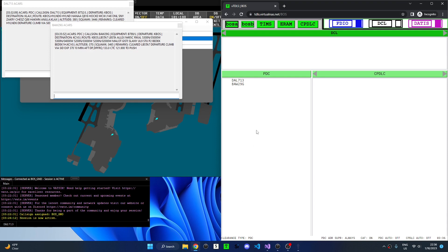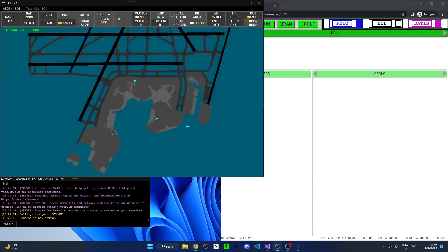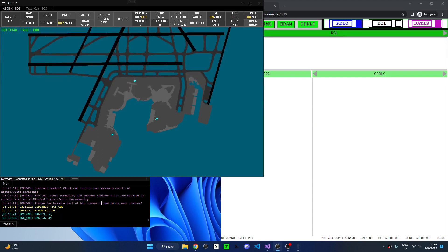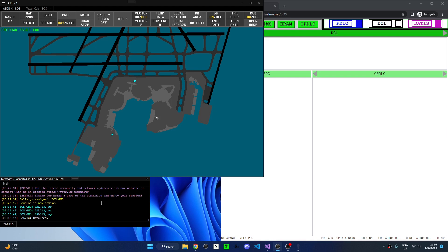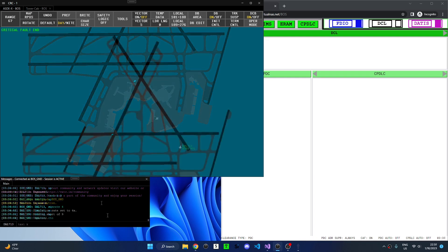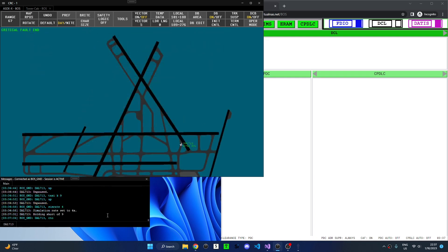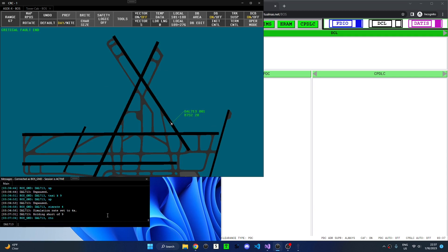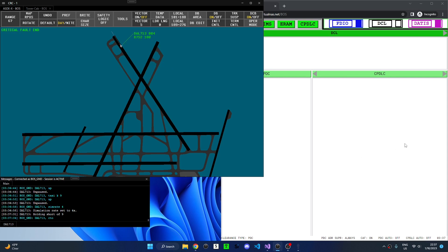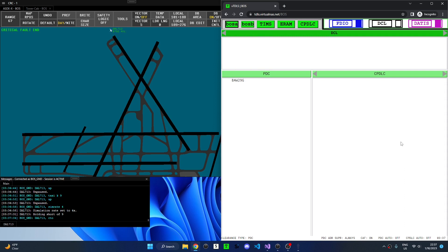Aircraft will remain in the PDC list until their flight plan is activated. This usually happens upon departure. I'm going to taxi Delta 713 out for departure and we can see this happen. Now that Delta 713 is airborne and the flight plan has been activated, we can see that he is removed from the PDC list.